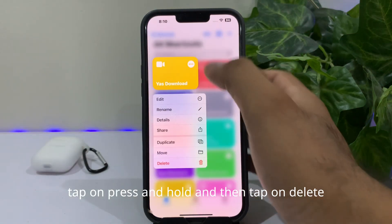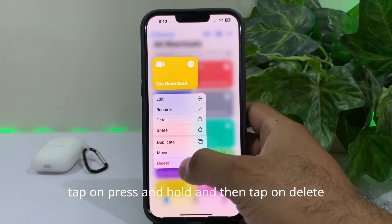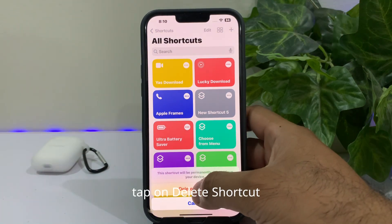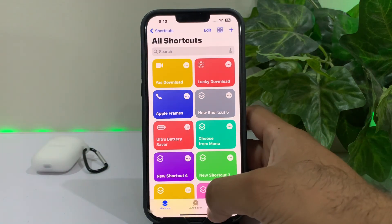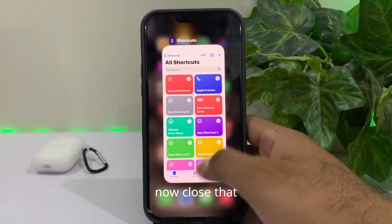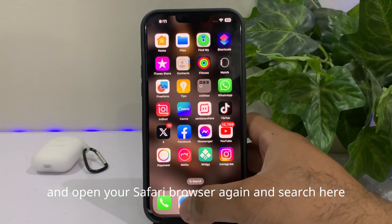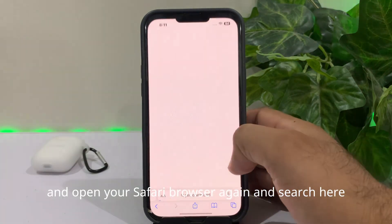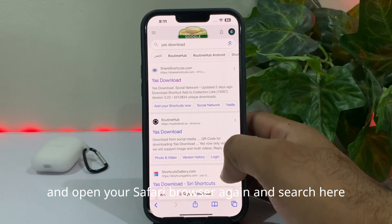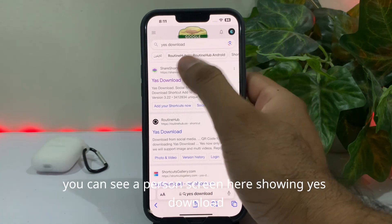On the shortcuts screen, press and hold on the shortcut, then tap on Delete. Tap on Delete Shortcut to confirm. Now close that and open your Safari browser again and search for Yes Download.